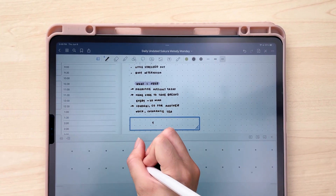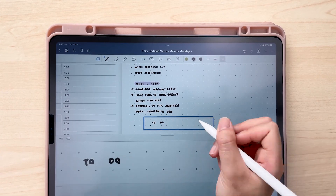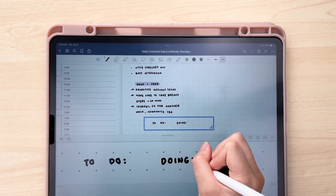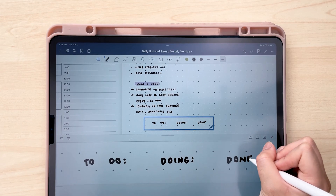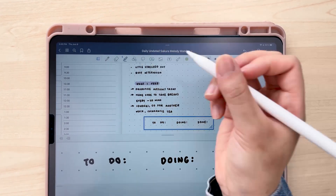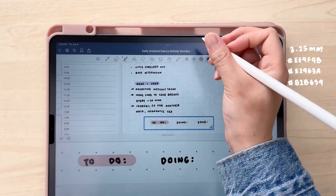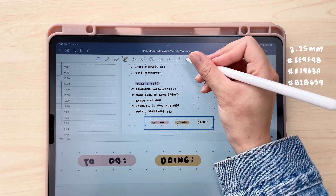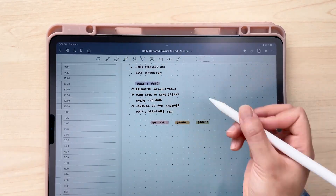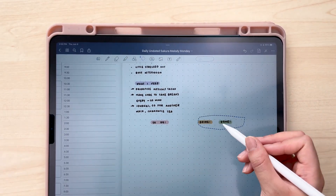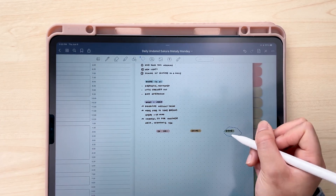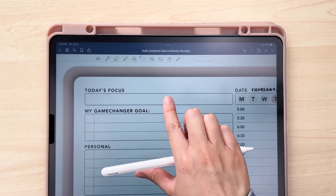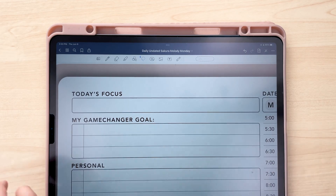With the Kanban board I can either write out different projects or different tasks and get a better idea visually of where I'm at with all of them. But before I even get down to that, I'm going to go ahead and start actually planning out my day. I just kind of like to set things up before I get into the nitty gritty of my day.